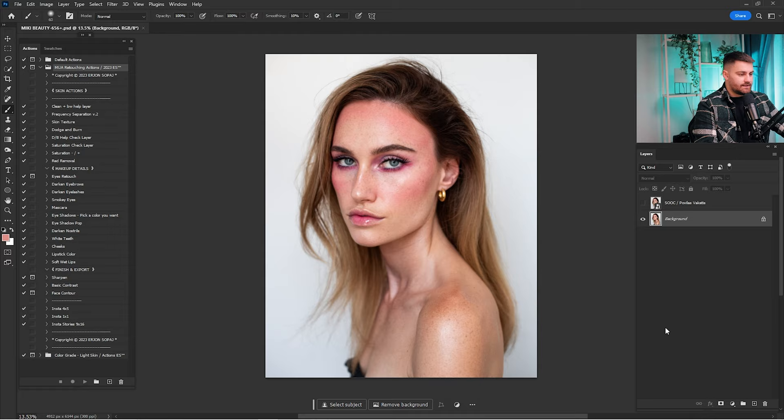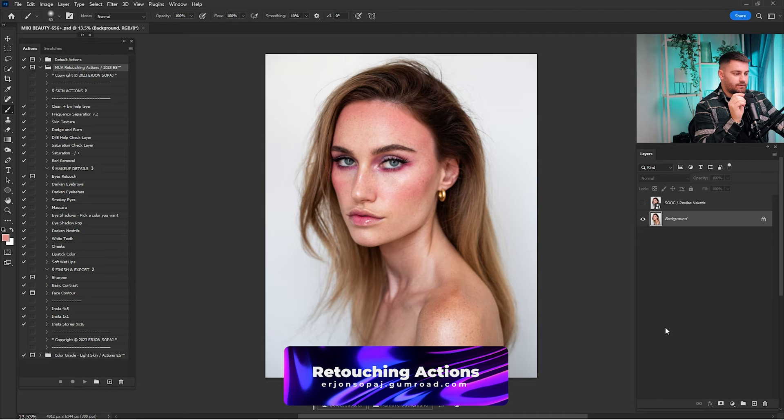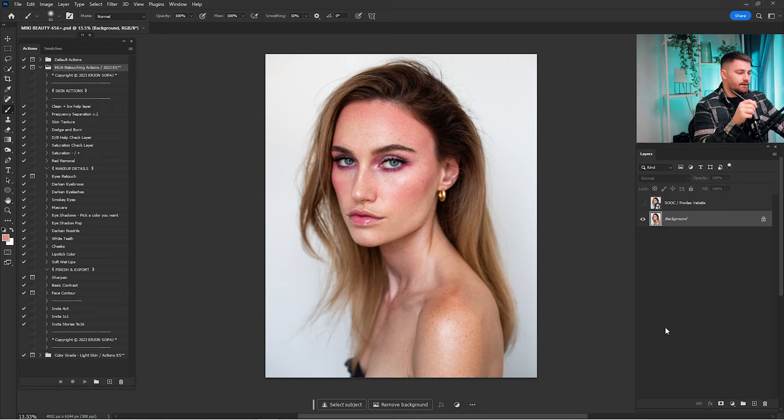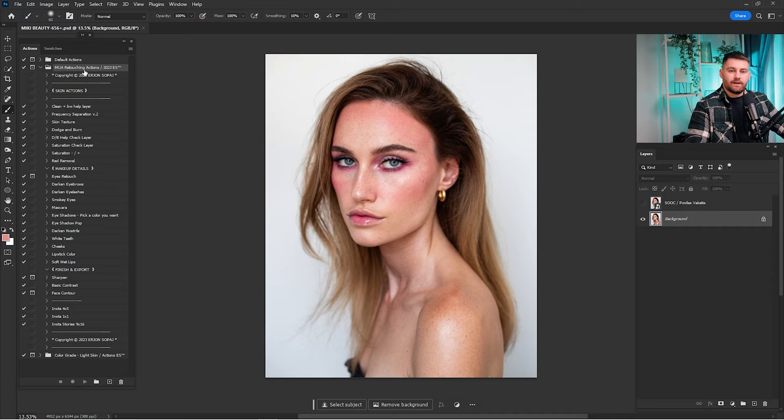Here we are in Adobe Photoshop and as you can see, this portrait is looking amazing. But before we start retouching, make sure to check all the links down in the description. You can't find the raw file because I bought it from Povetilas Vaketis, but I'll put the link in the description so you can contact him. You can get the retouching actions from my Gumroad account — link is in the description.